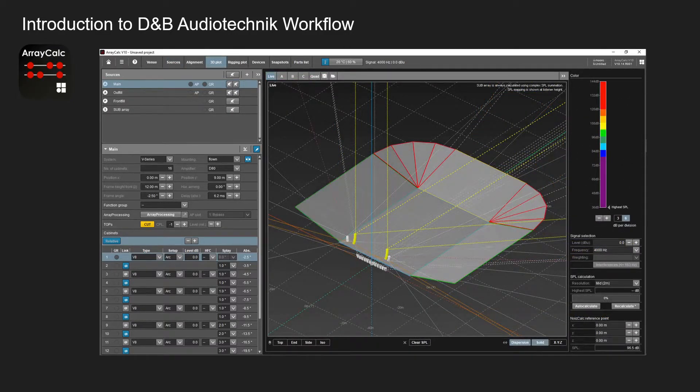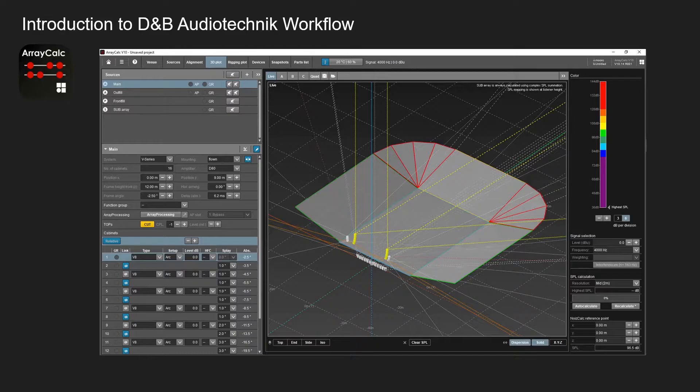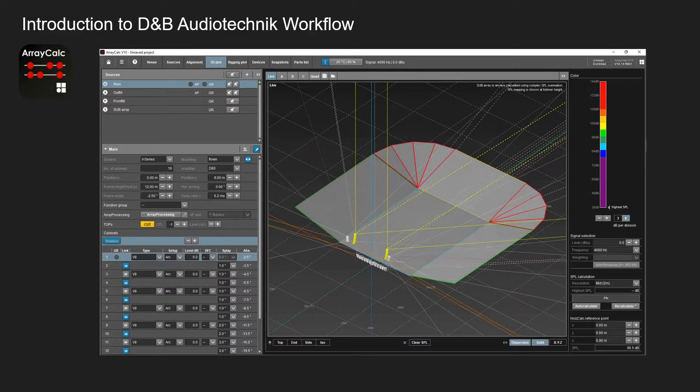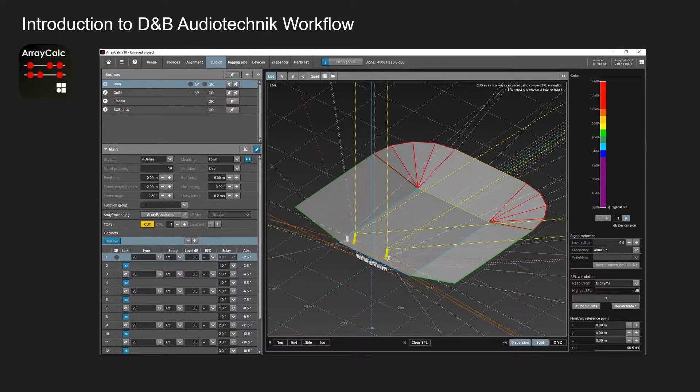One of the great things about this software is you can look at a 3D plot of your venue with all the sources you have implemented. This software does go into a lot of detail of how you can adapt and change your system to best suit the venue or the best system for this venue.